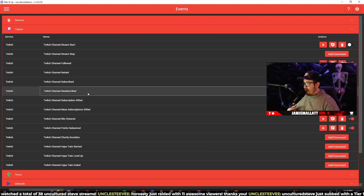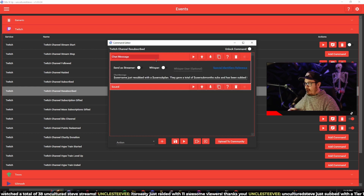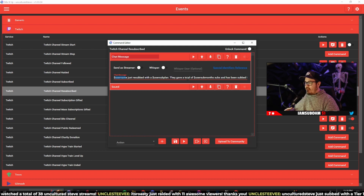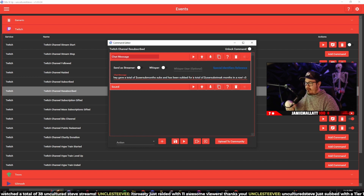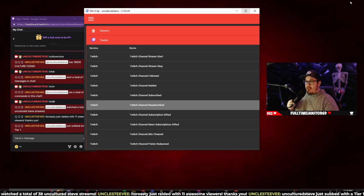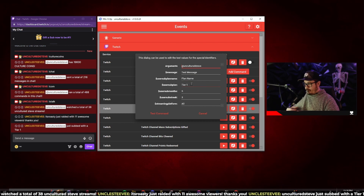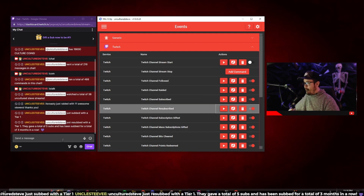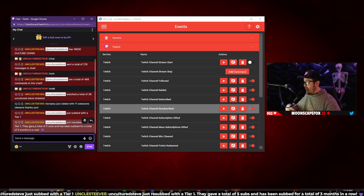Going back into events for resubscribed: it's going to shout them out with 'resubscribed with a dollar sign user sub plan' — tier one, tier two, tier three, or Amazon Prime — and 'gave a total of dollar sign user sub months.' That shows how many total subs they gave to the channel. It also uses 'dollar sign user sub streak' to show how many concurrent months they've been subscribed. Testing: 'Uncultured Steve just resubbed with a tier one. They gave a total of five subs to the chat and have been subbed for a total of three months in a row.'